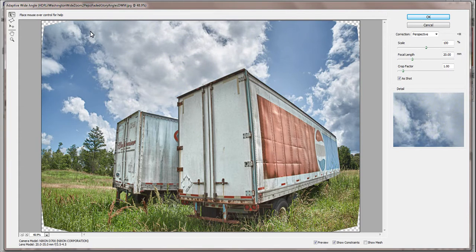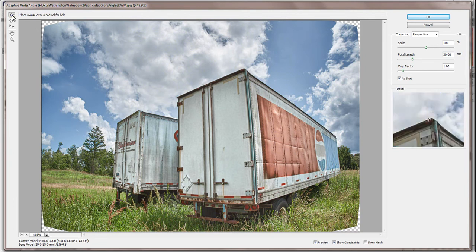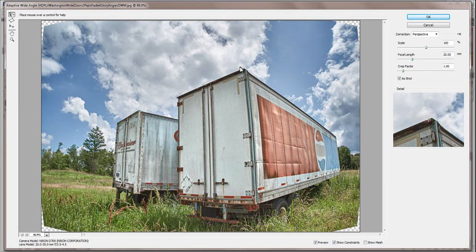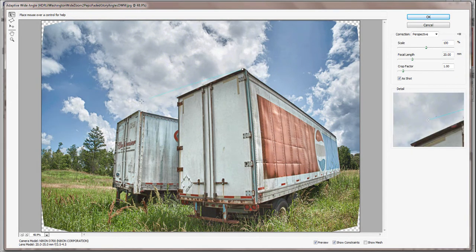I'll select the Constraint tool shown here. I'll start by straightening the diagonals to get a cleaner vanishing point perspective, basically lining up the top and bottom edges of the trailers. Watch the magic.